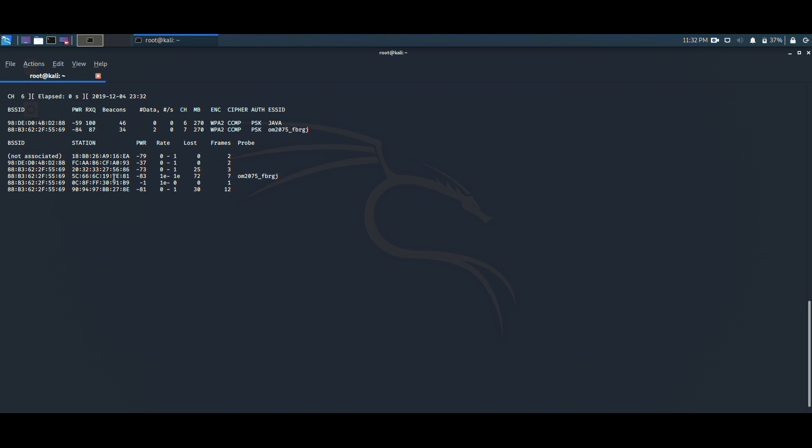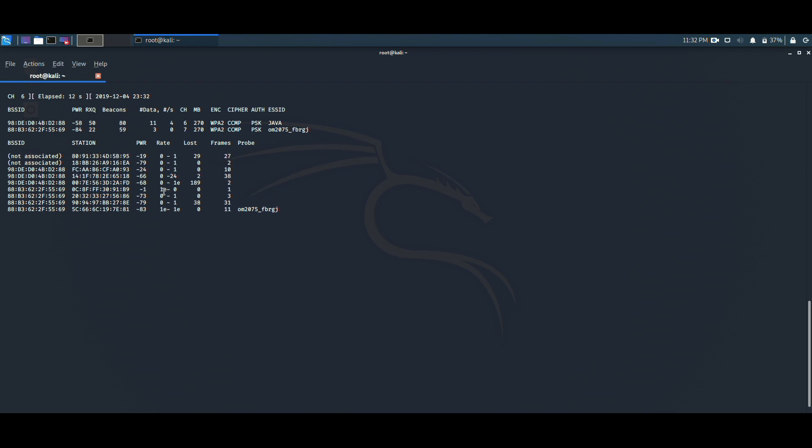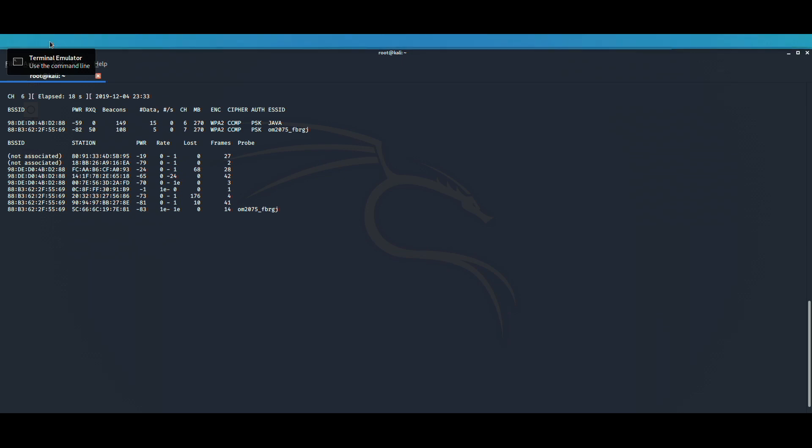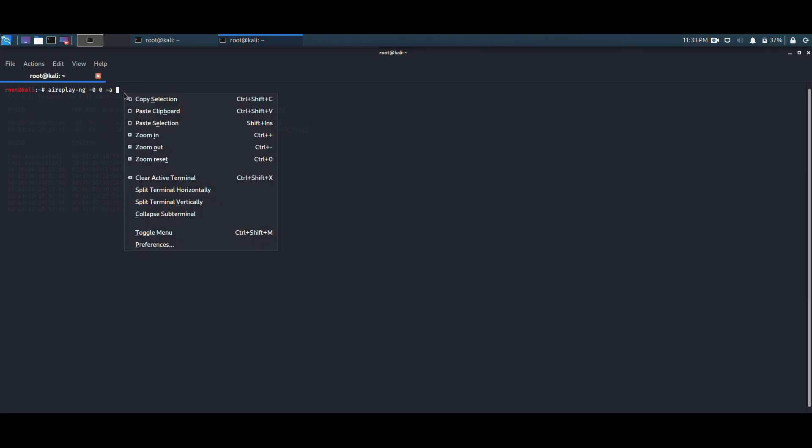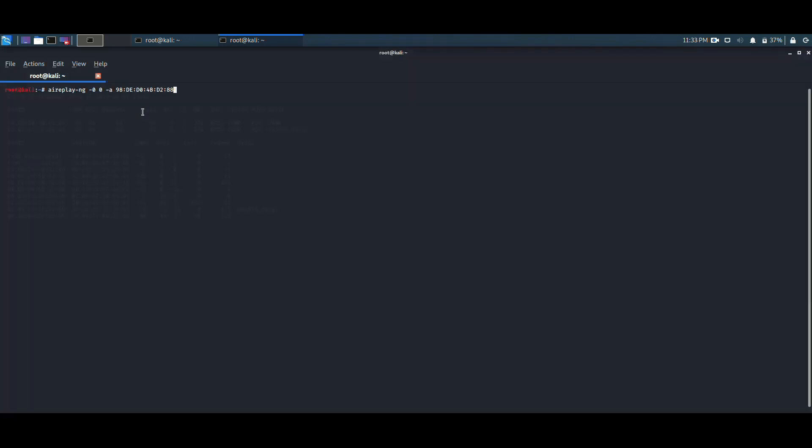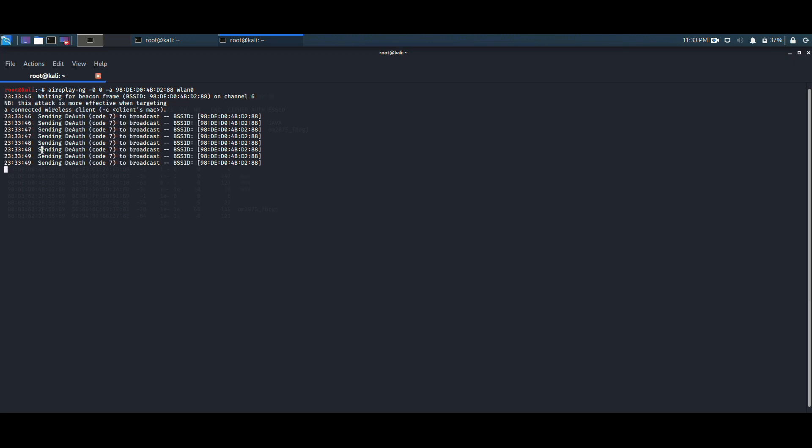What we need to do is disconnect all the devices. For that, we need to open another terminal and write the command aireplay-ng --deauth 0. --deauth 0 is used for the continuous transfer of the deauthentication packets. -a and copy-paste the MAC address which you have earlier copied, and the name of the interface. The command has been executed. Now we can see that the authentication packets have been sent by our Kali machine.